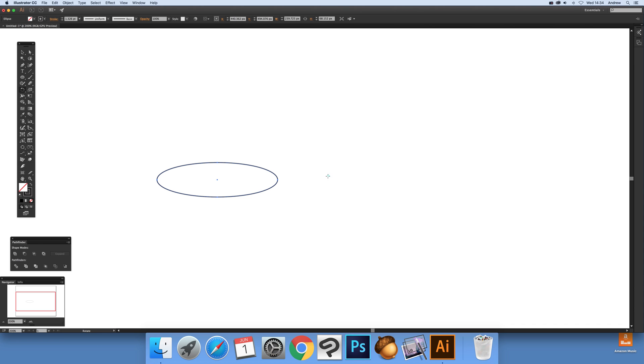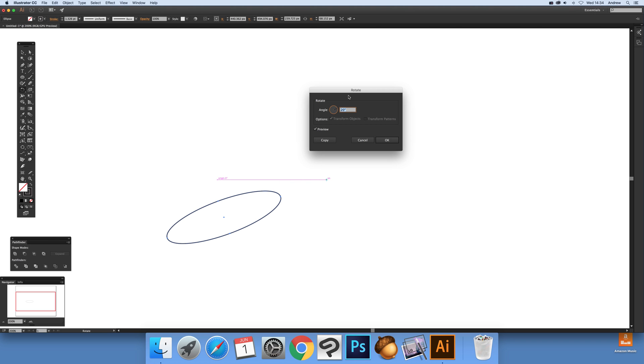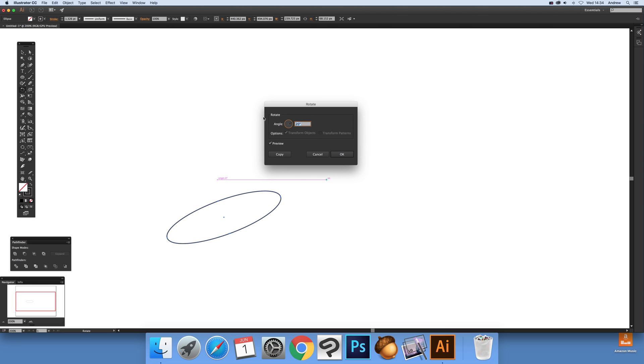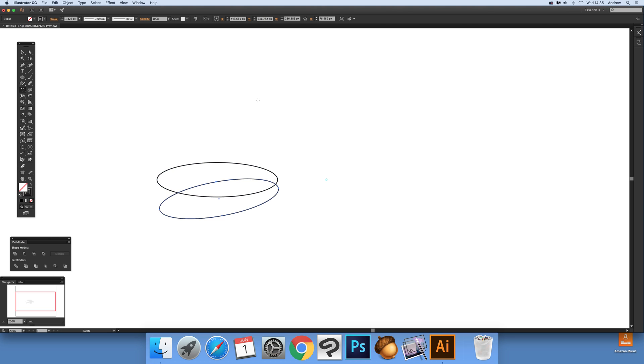Once you've done that, release and you'll see a dialog pop up. I'm going to set that to 10 degrees, then click Copy.